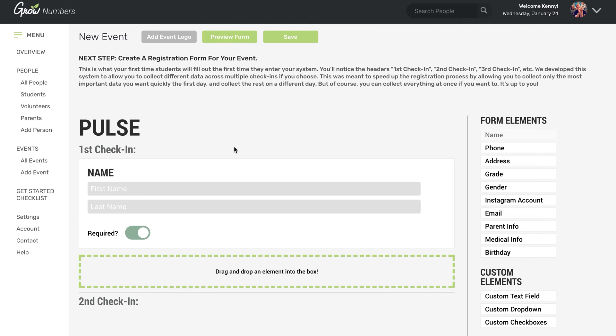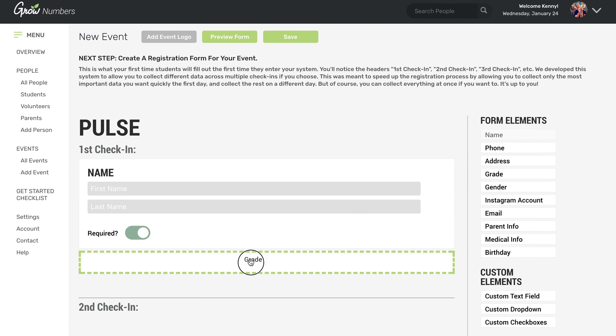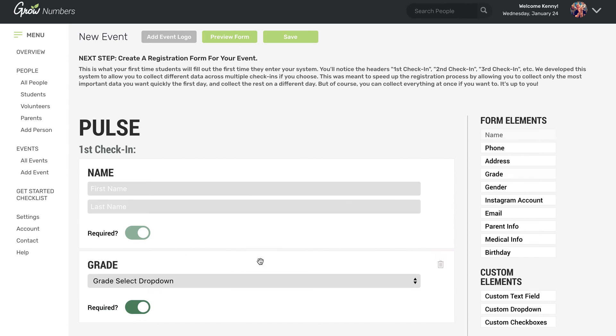So Wednesday night, a student shows up. Maybe you want to get them in the door really quickly and you don't really care about collecting so much data the first time. Well, then maybe you only want to collect their name or maybe something like their grade. So what you do is you drag over the information you want to collect.